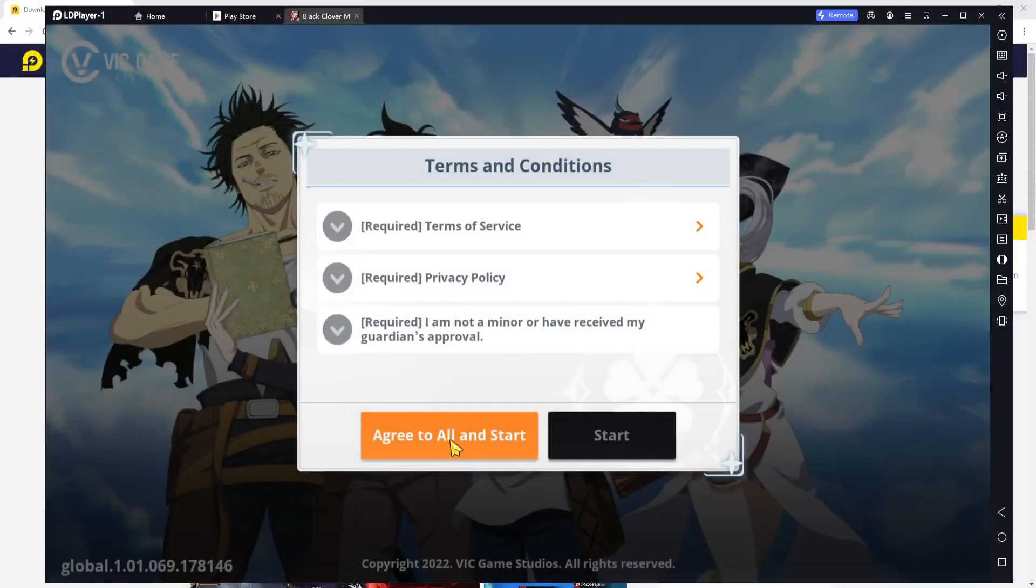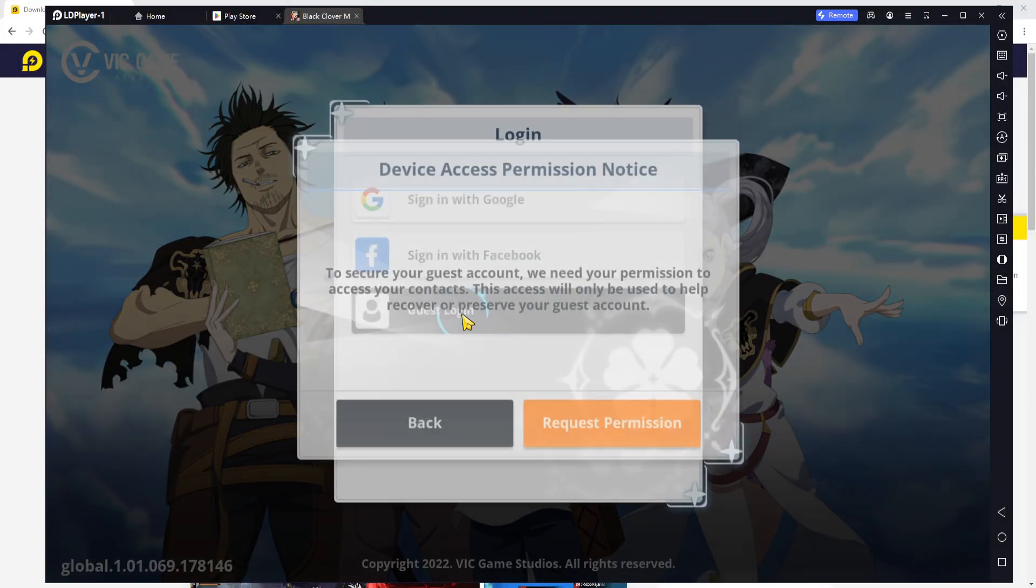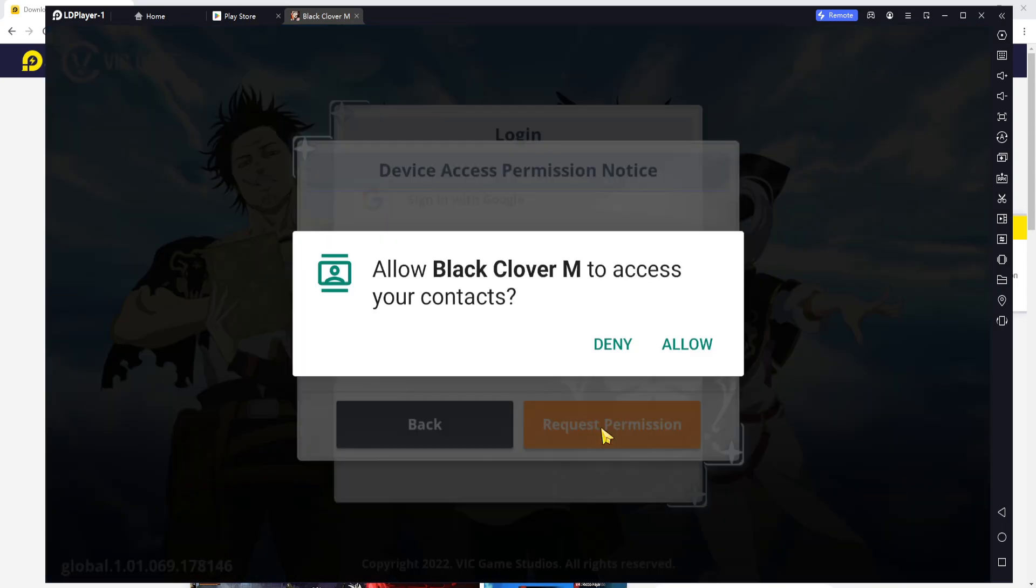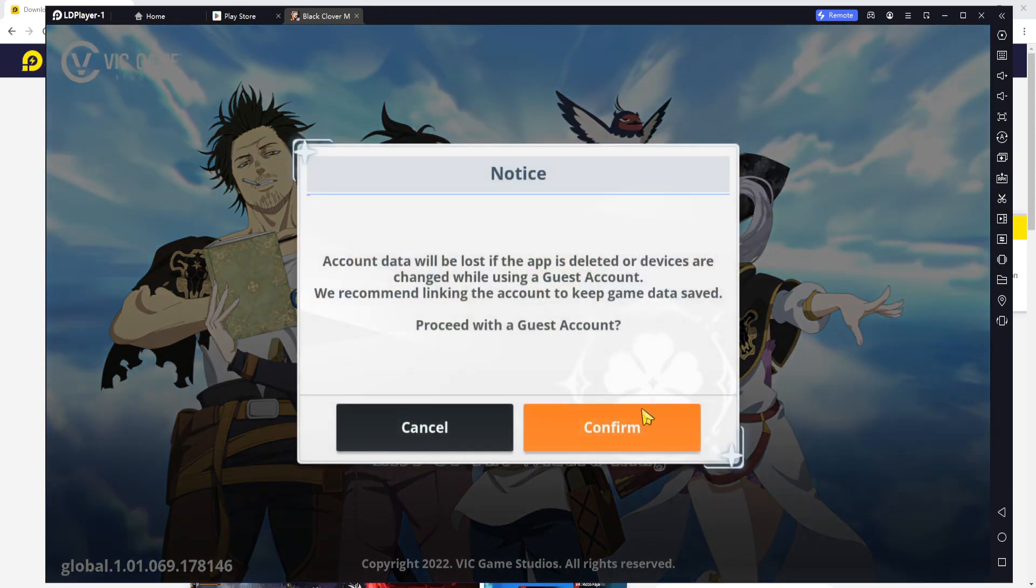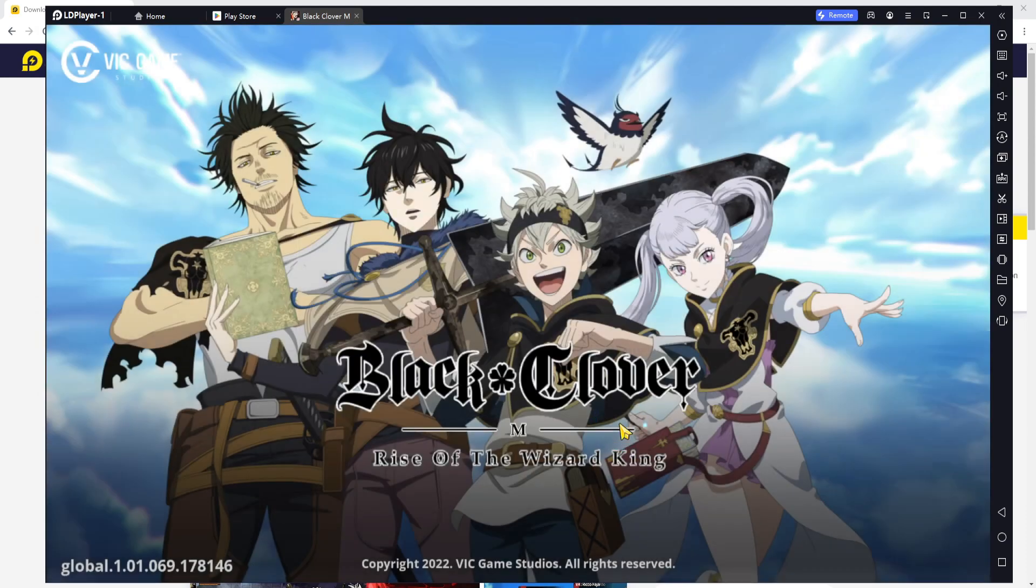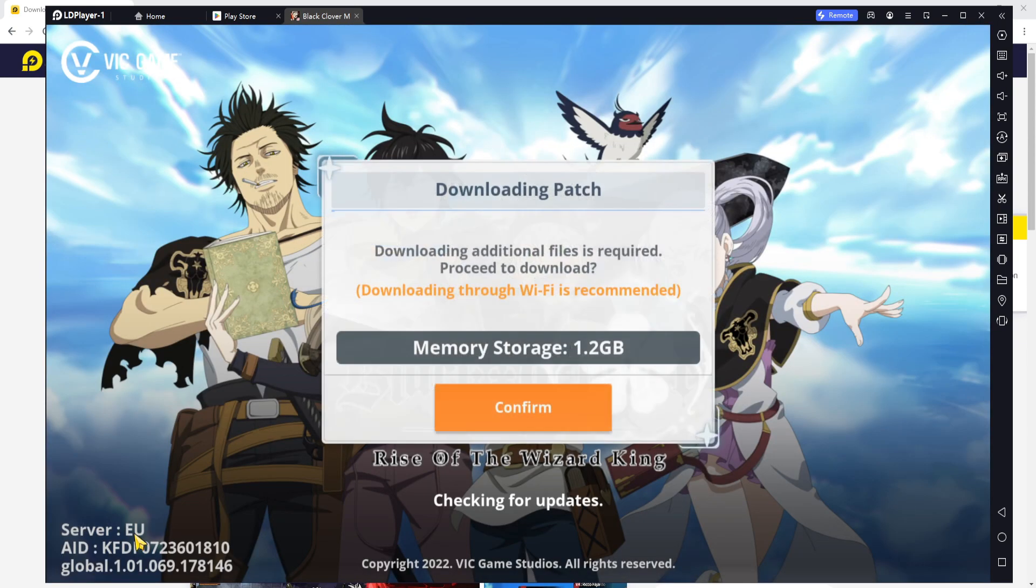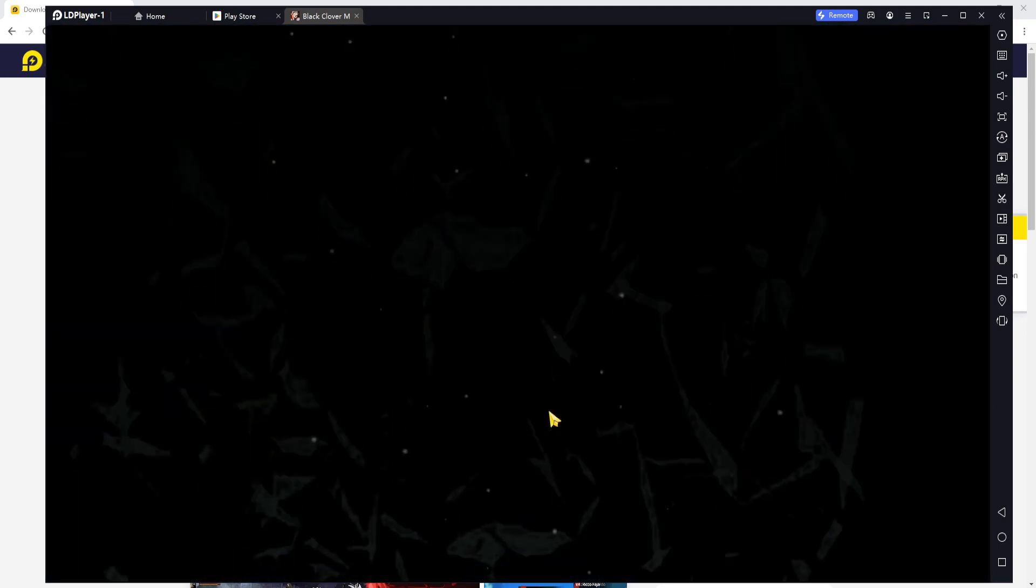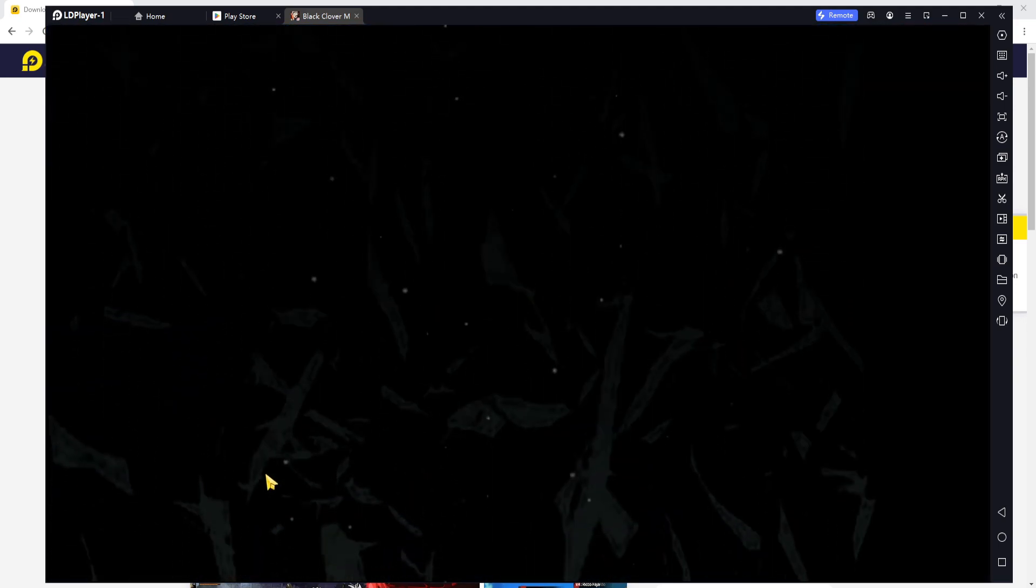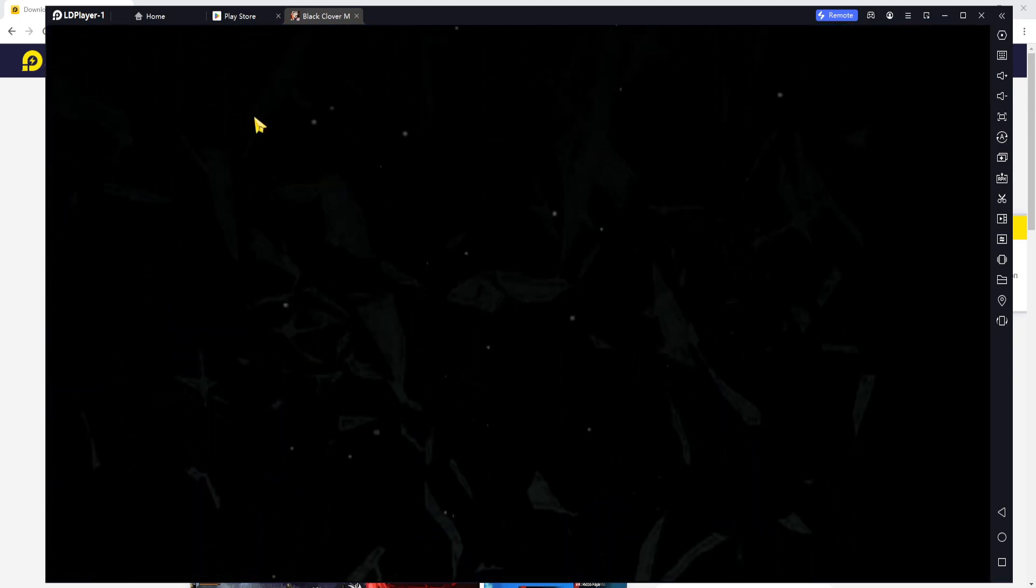Alright ladies and gentlemen, it is time. The pre-download for global is here. As you guys can see, I am logging in and doing everything that I need to do. It's giving me the server EU, which I will probably have to change because I do want to be in the US server, so I'm going to have the VPN.